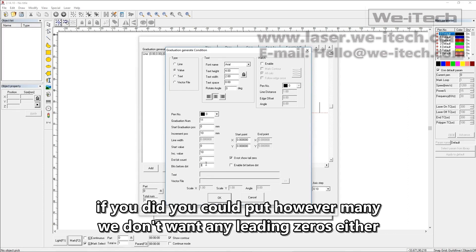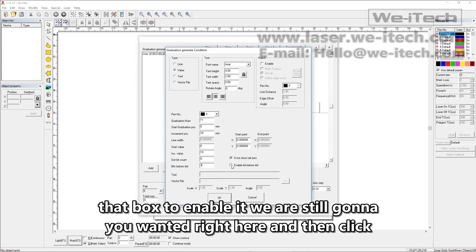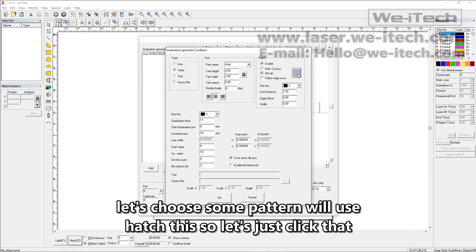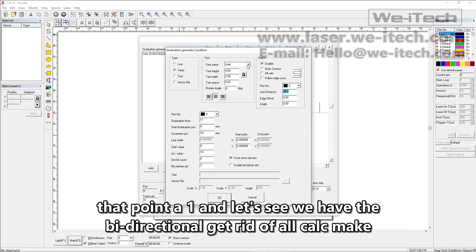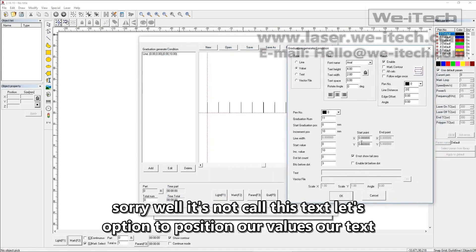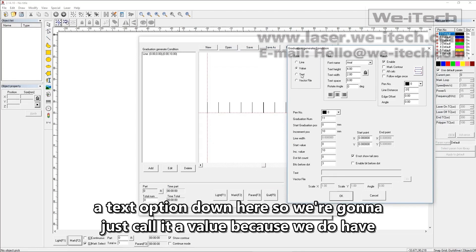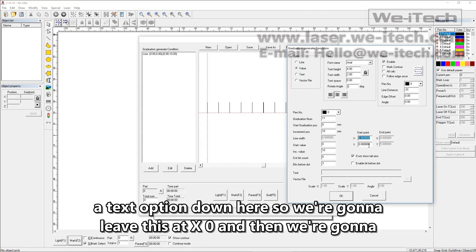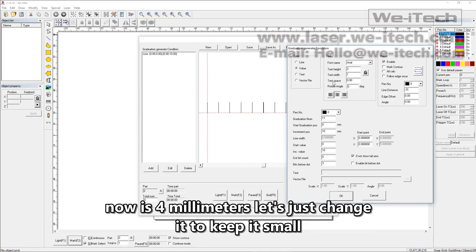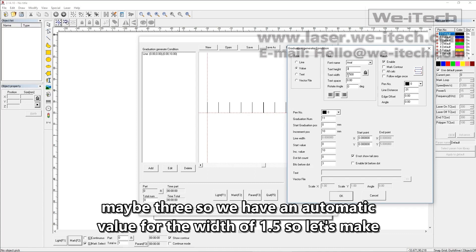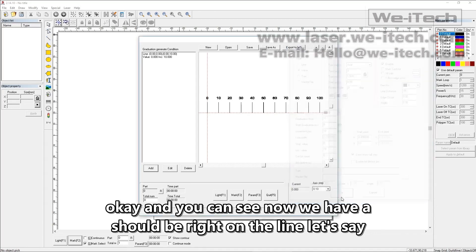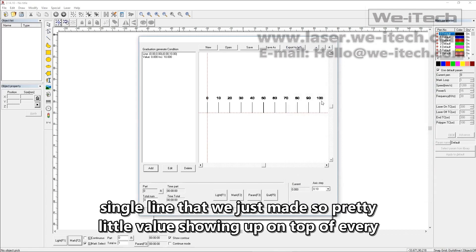We're still going to hatch this, so let's click that, choose bi-directional pattern, and make the hatch spacing 0.01. We have the option to position our values. We're going to leave X at zero and change the Y. We made this a total of 10 millimeters, and our text height is 4 millimeters — let's just change it to 3. We have an automatic width value of 1.5. Let's make the Y position about 13, so it sits right on the line. Let's say okay, and you can see now we have a little value showing up on top of every single line we just made.